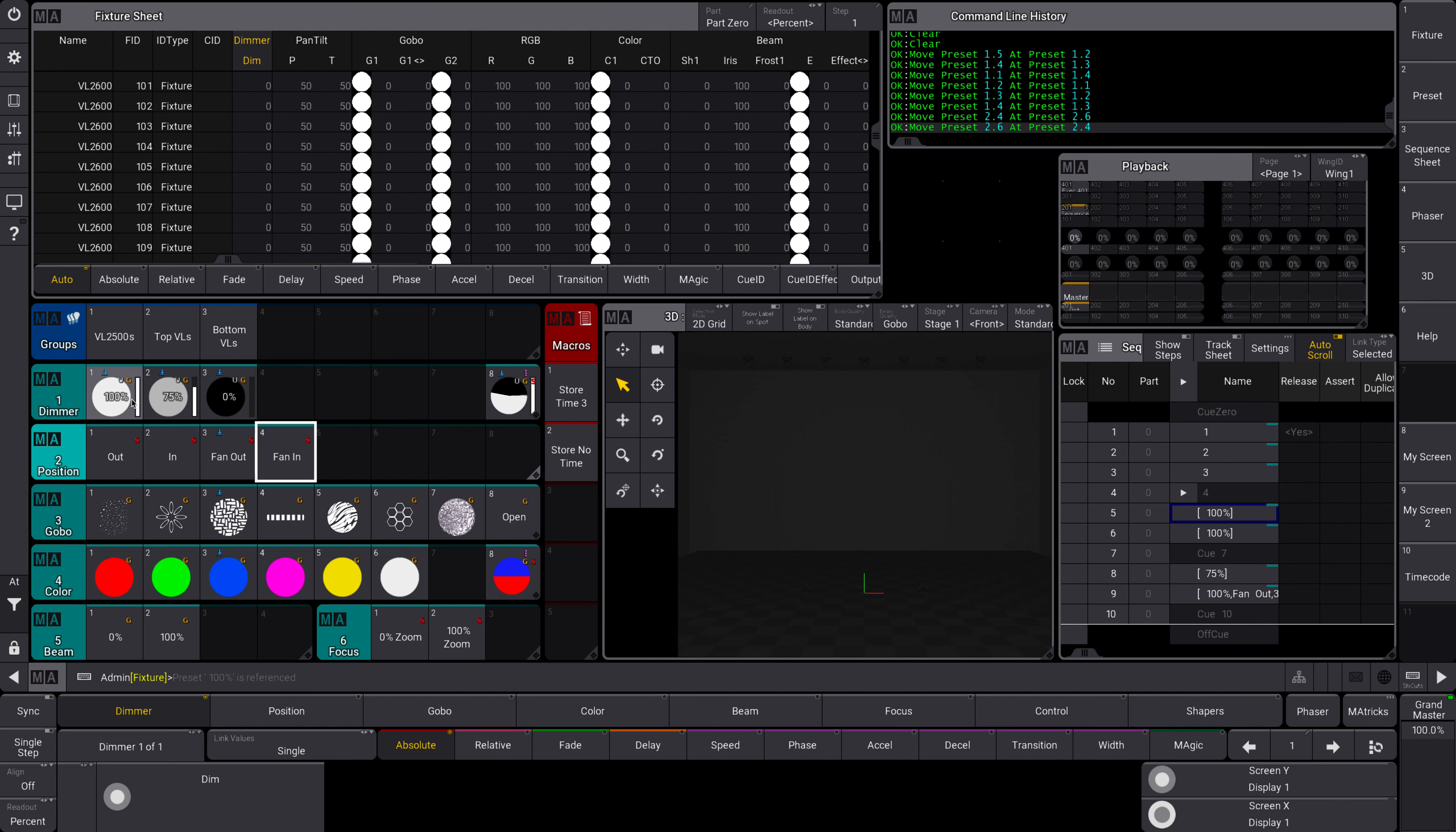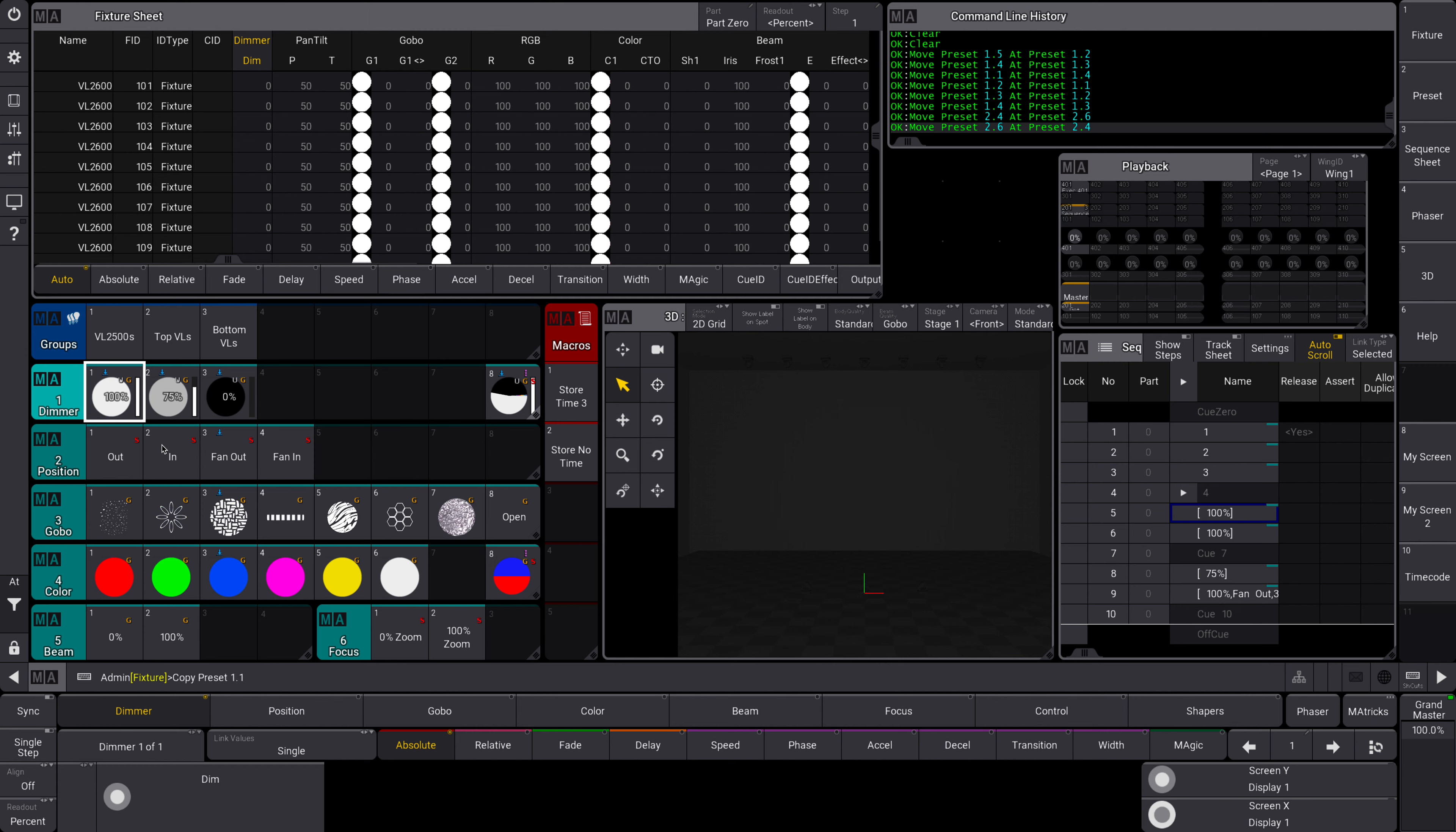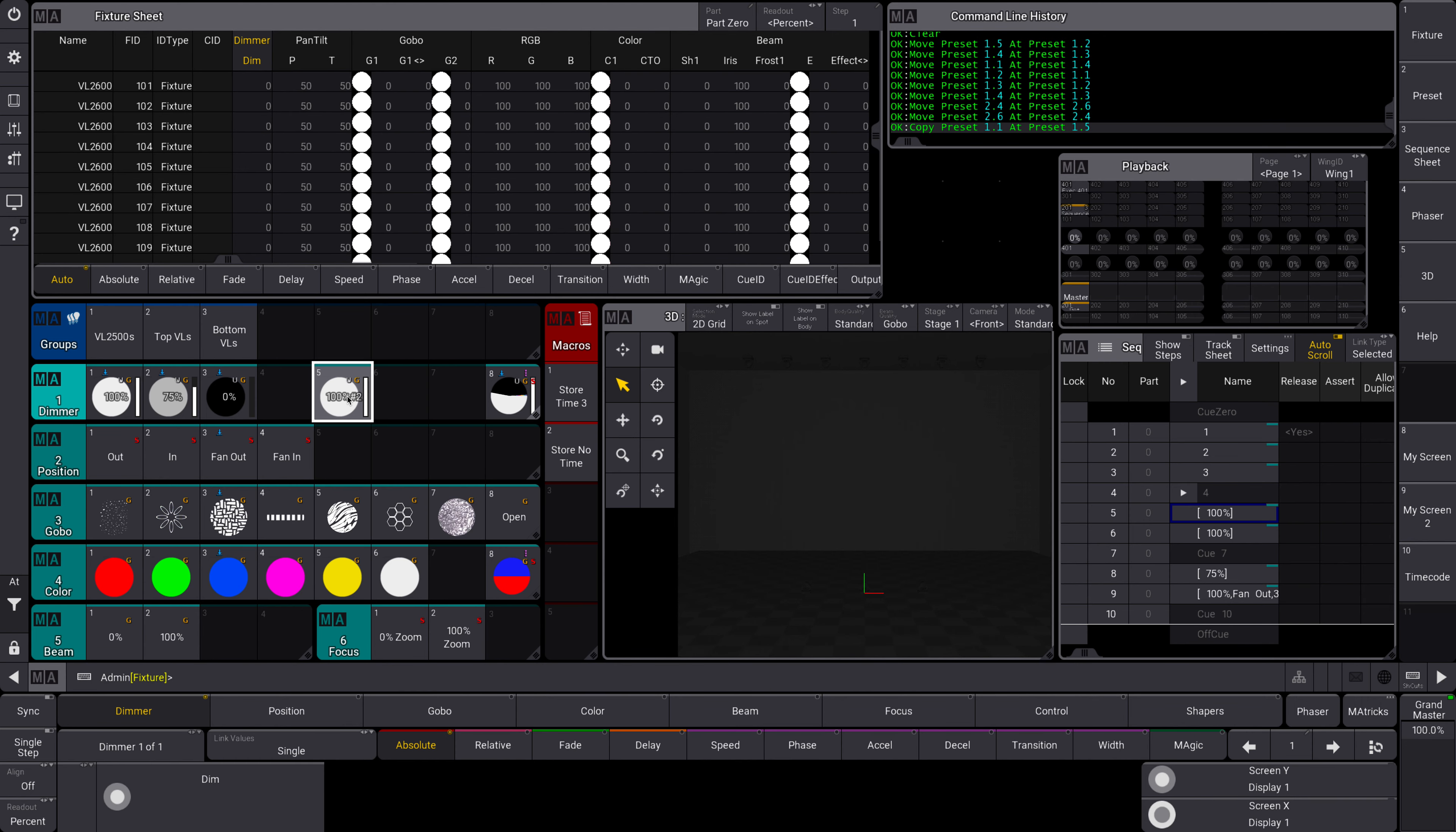Copy is similar, so I'll select copy. You'll see it's in my preset here, and I will go over here. Now you'll see that this preset is still here - it's just made a copy of it and stuck it in preset 5 because that's where I clicked. You can see here in my command line history that the syntax for that is copy preset 1.1 at preset 1.5.